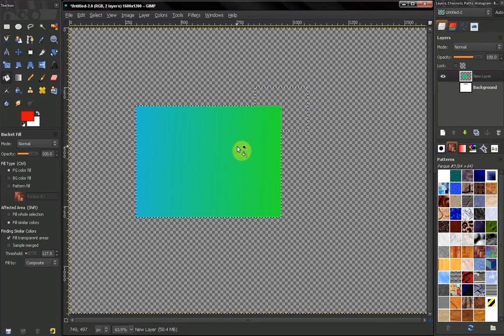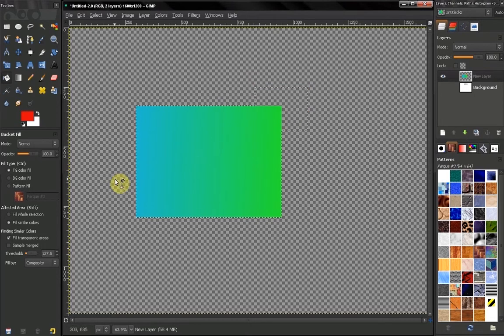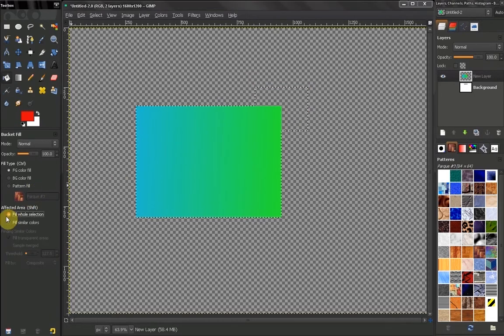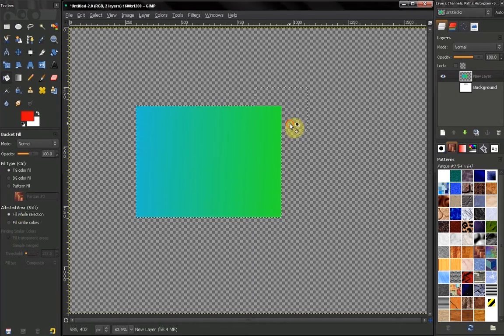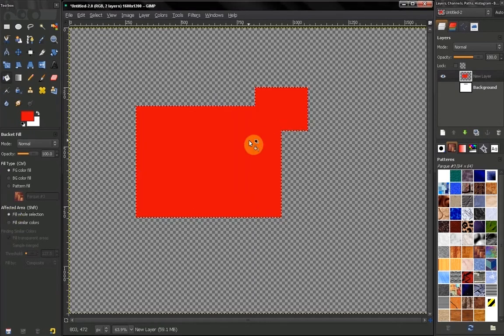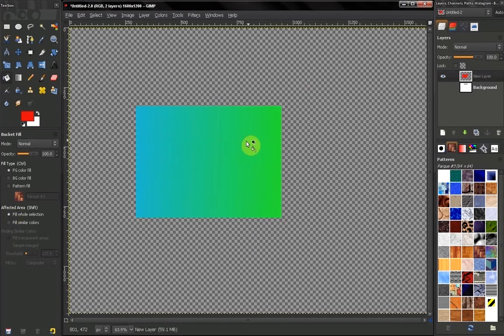Let's control Z to undo that. If I click here to fill the whole selection, I can fill that selection.